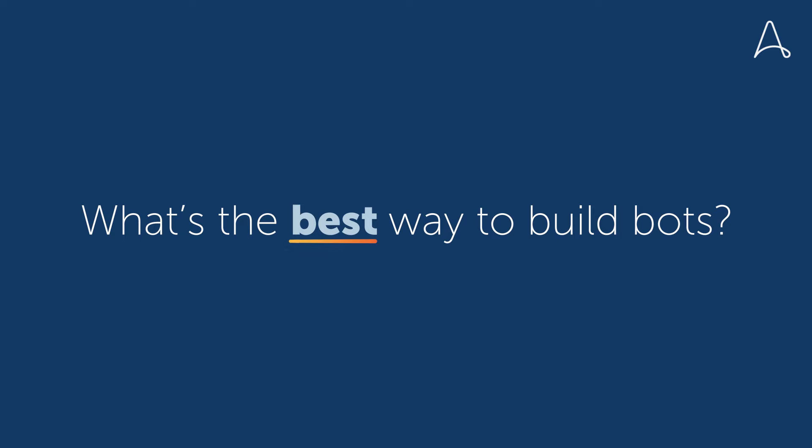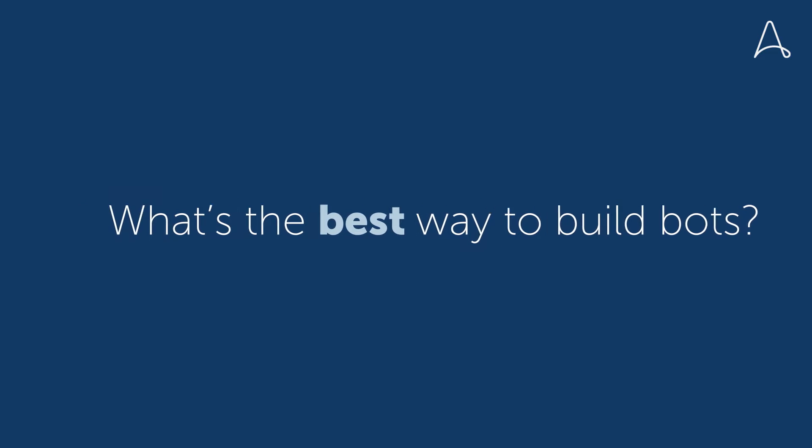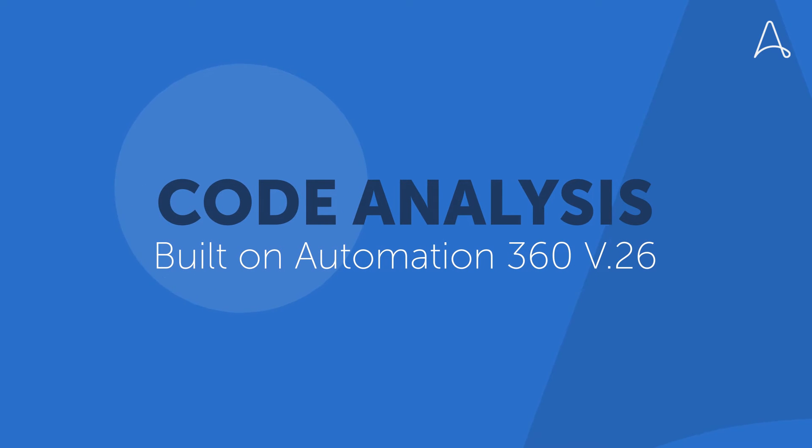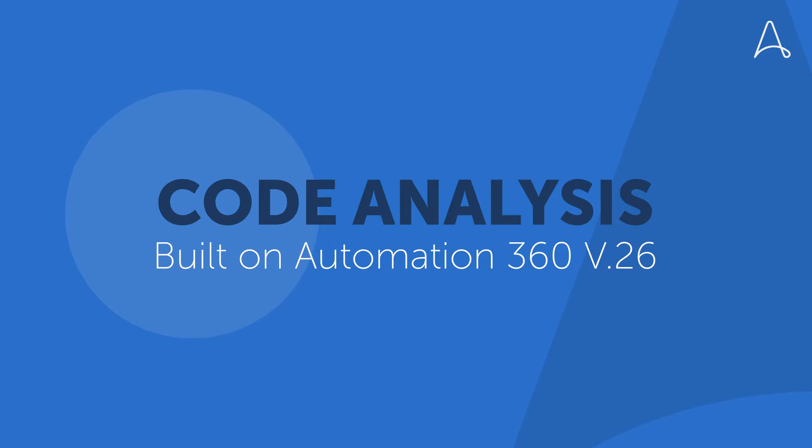So, what's the best way to build bots? It turns out it's with our new code analysis feature in the Automation 360 V.26 release.